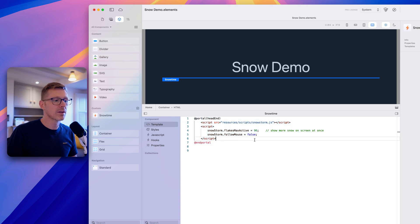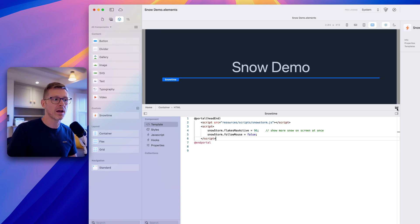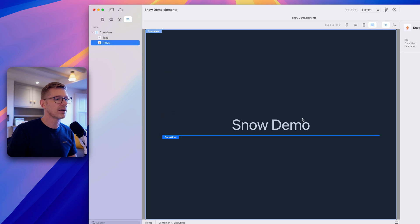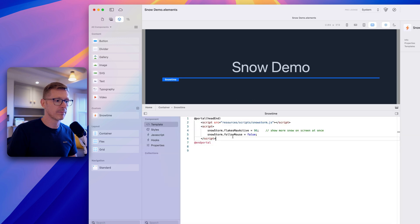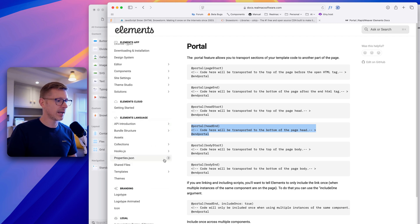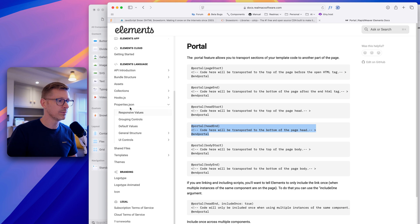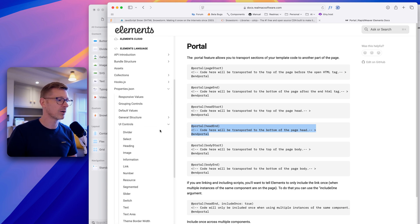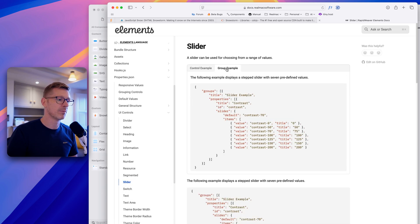This is all good, but we're still changing values in the code. It would be nice to have some UI to change these settings without touching the code — just click on the properties over here and edit them. Let's look at the Elements manual under the elements language. The UI controls are in the properties file, and the first thing I want is a slider.